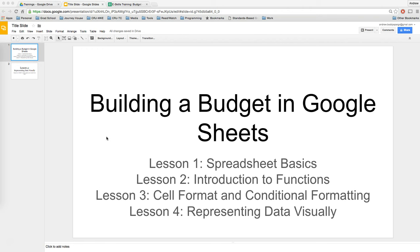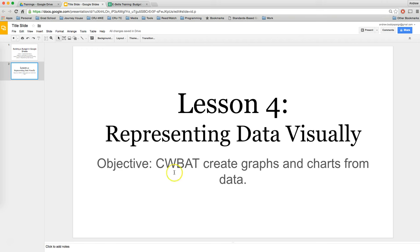So we're in the fourth lesson of this short series talking about how to build a budget in Google Sheets, and this lesson we're going to be talking about how to represent data visually. The objective for this lesson will be that colleagues will be able to create graphs and charts from data.